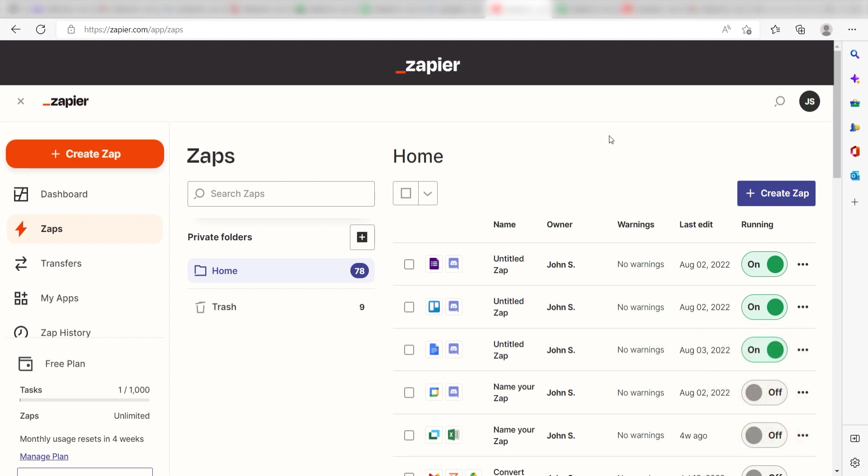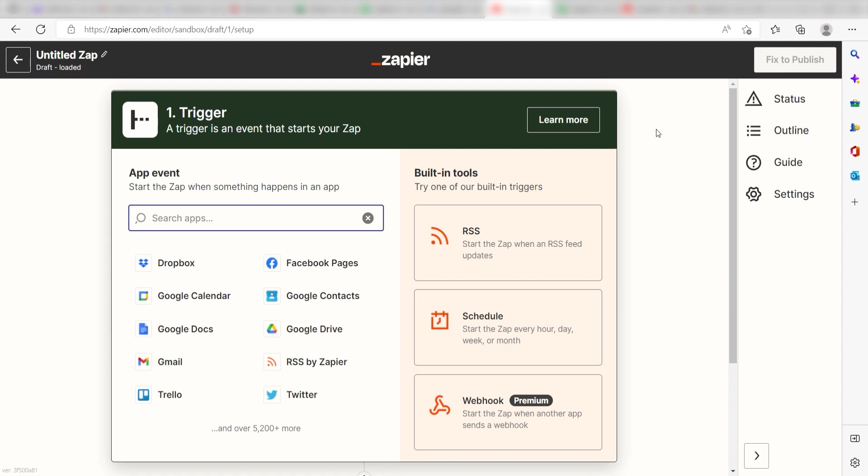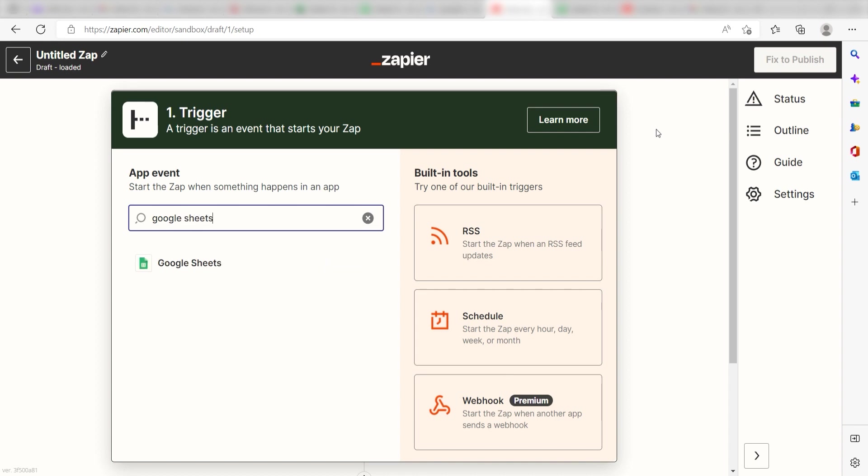In order to get started with this workflow, I need to create a zap by clicking the button on the left-hand side of the screen. Because I want my Google Spreadsheet to trigger the creation of an event in Google Calendar, I'll need to use Google Sheets as my trigger. I can find the app by typing it into the search bar and clicking below.